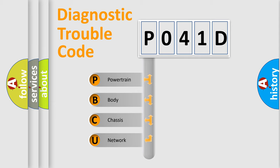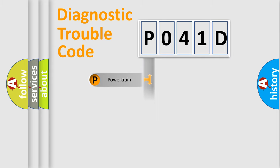We divide the electric system of the automobile into four basic units: powertrain, body, chassis, and network.